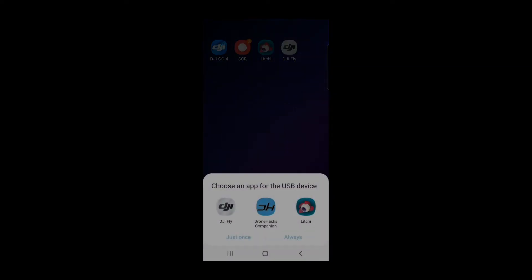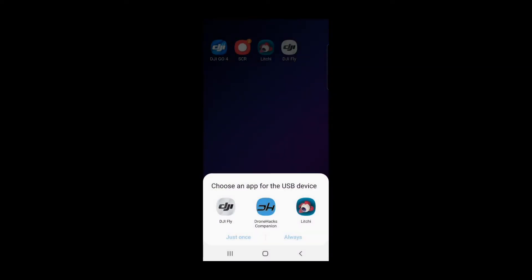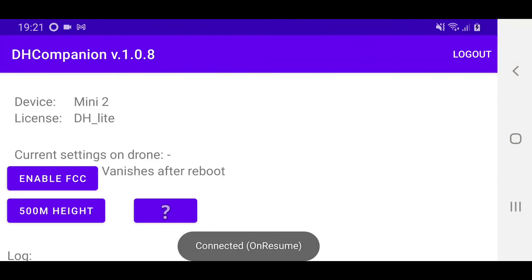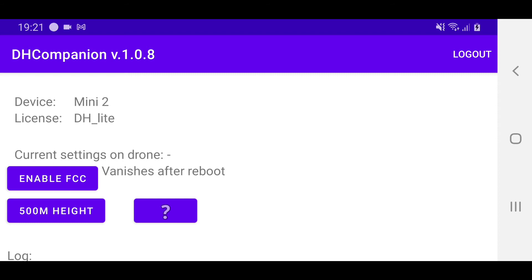Okay so once you plug your phone in as you can see it pops up. I've got DJI Fly, Litchi, and of course the Dronehacks companion. I'm going to tap on the Dronehacks companion and tap just once. It says no device connected then it finds the device. You'll notice it flashed up the login screen. The login screen is where you enter your email address and password you use on the Dronehacks website when you purchase the right license.